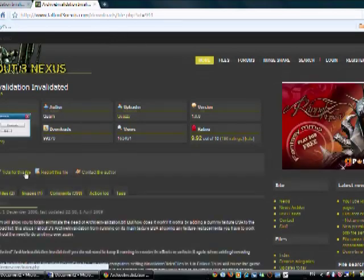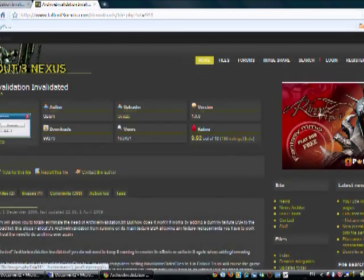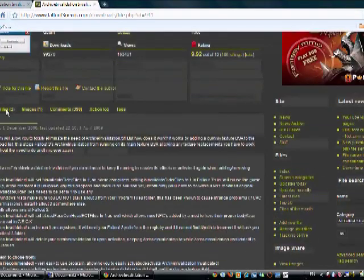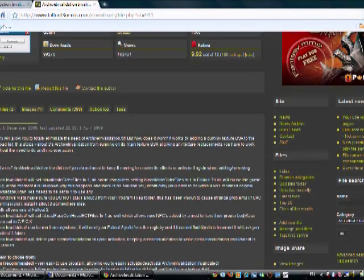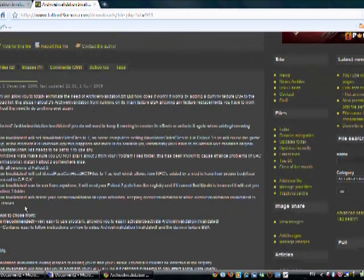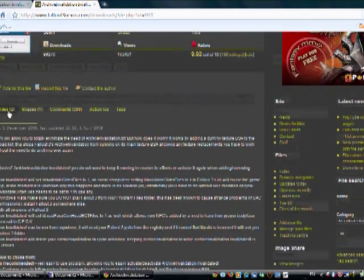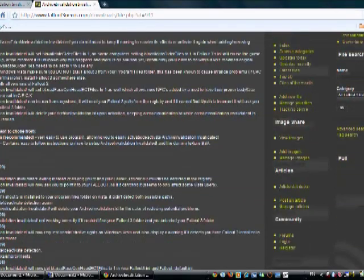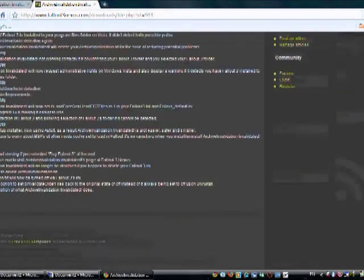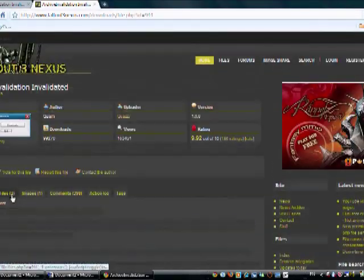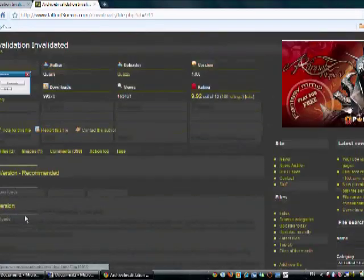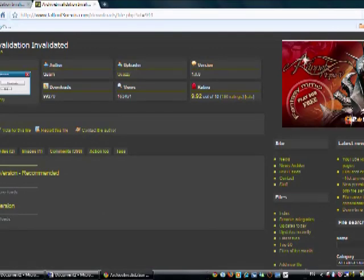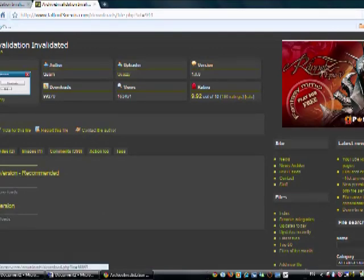That's going to bring up this page in a separate tab or window. It gives you a little description of what it does, the version history, so what they've patched, and then you've got your files.